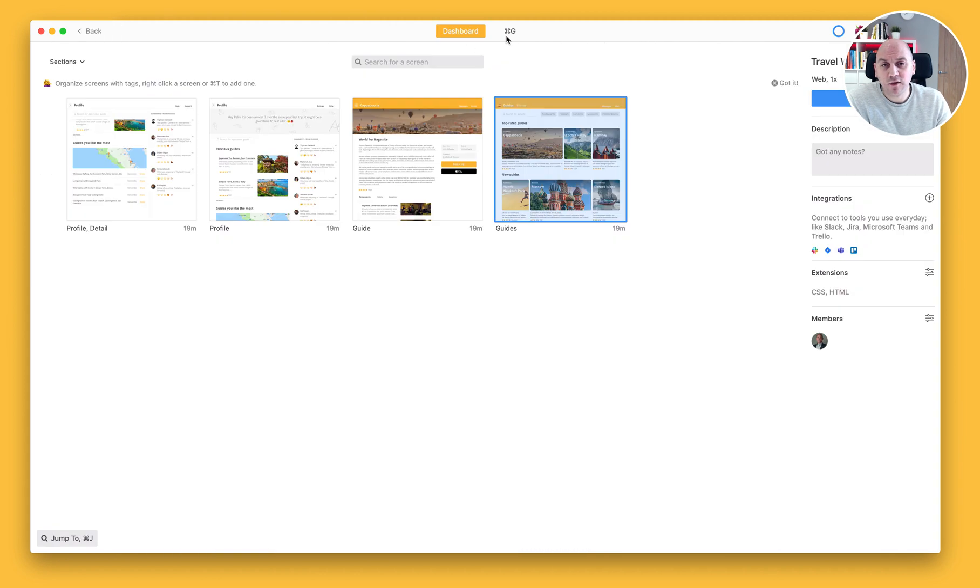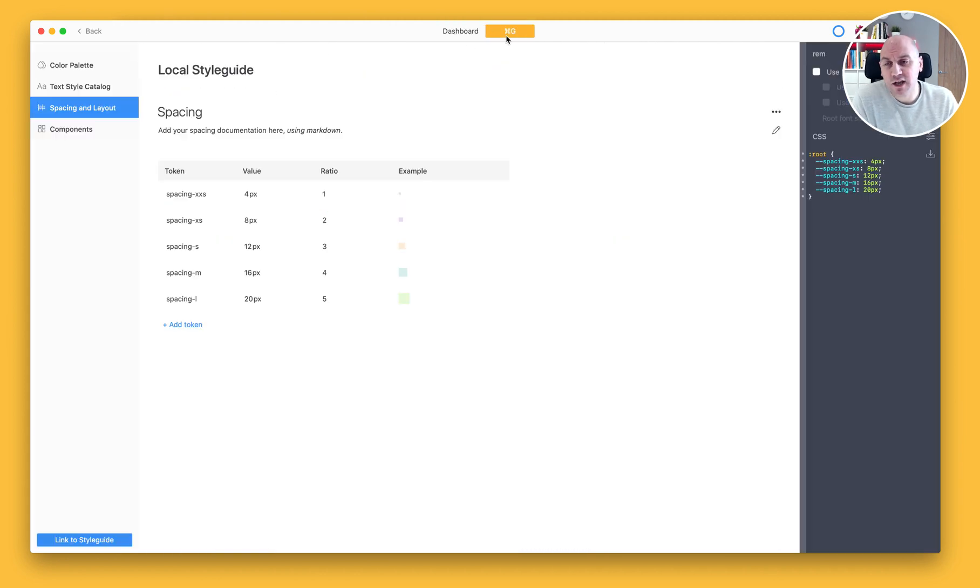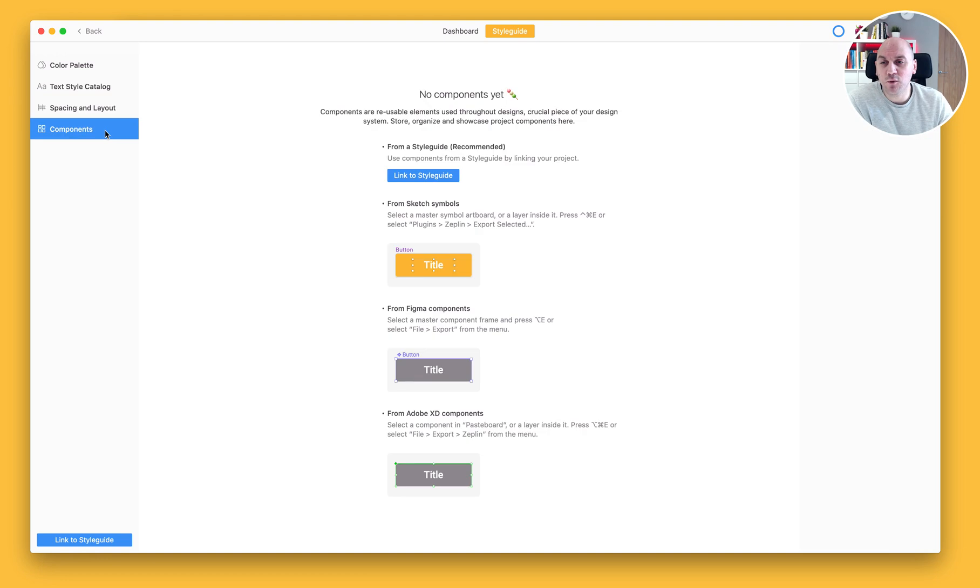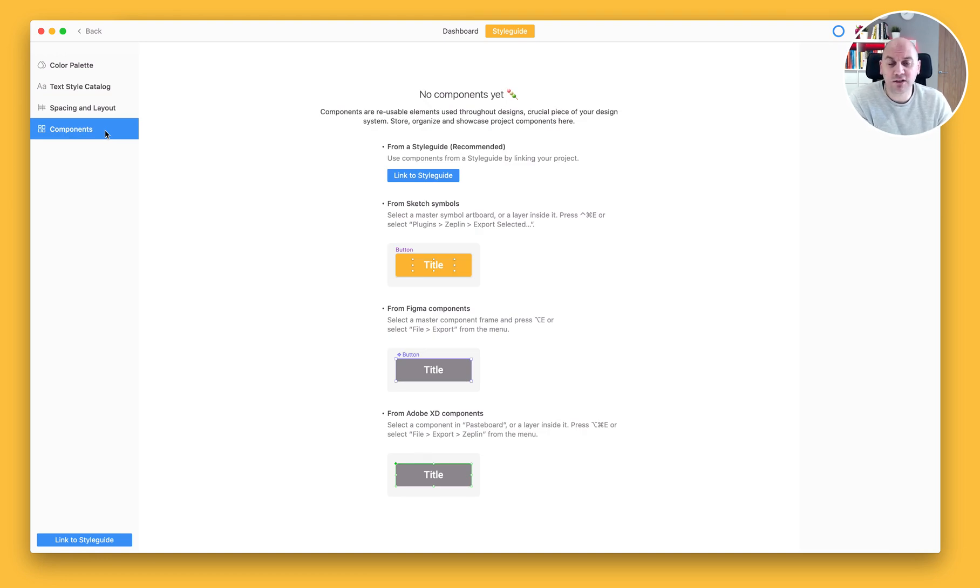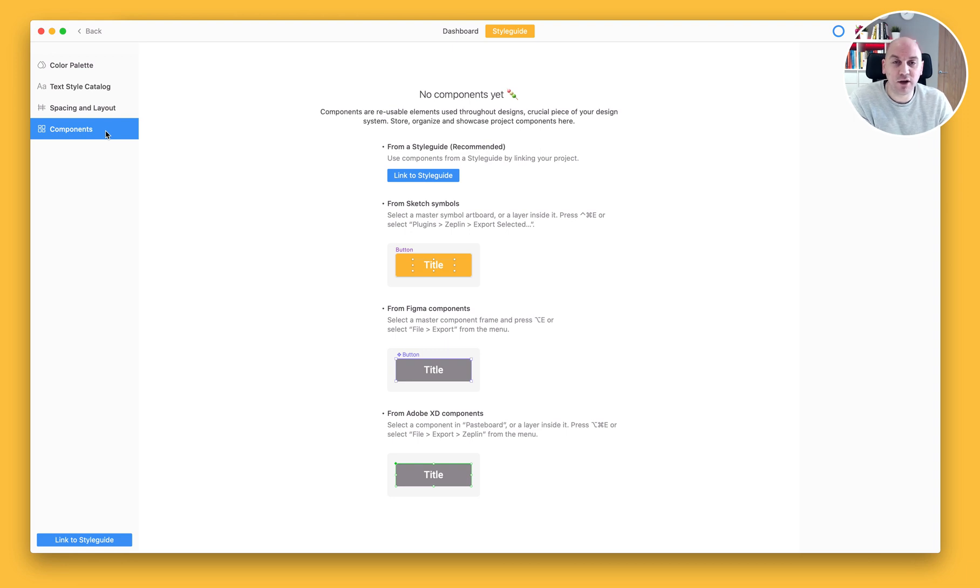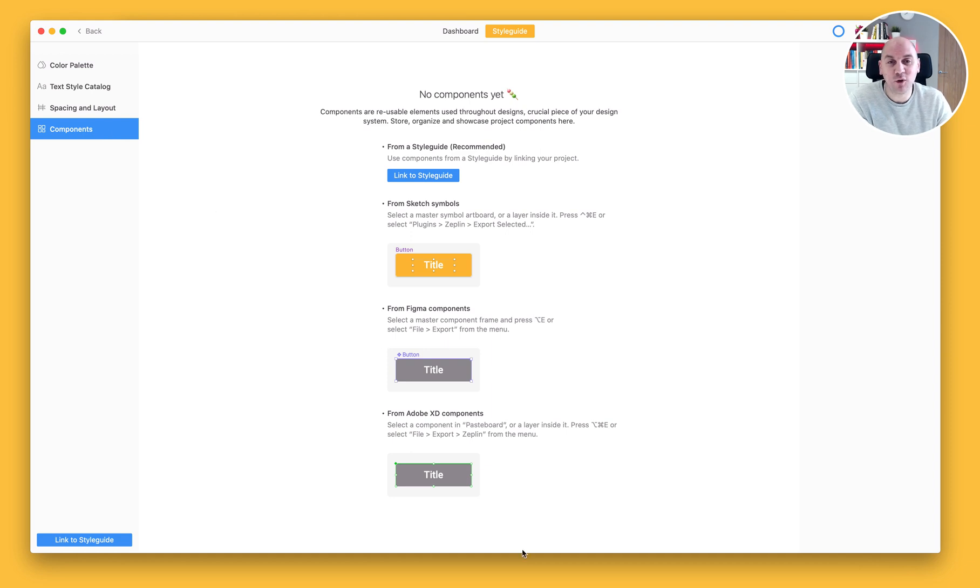Now, the last section of this style guide we will cover in another video looking at components. We'll also look at global style guides and how the information in our local style guide refers to the global style guide. But for now, this is all we have for local style guides.